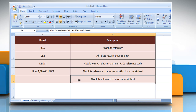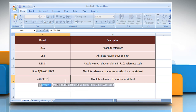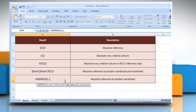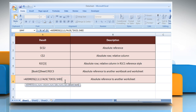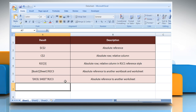In the fifth example, select the cell where you want to get the function's result. Type equals ADDRESS, open parentheses, a numeric value that specifies the row number to be used in the cell reference, comma, a numeric value that specifies the column number to be used in the cell reference, comma, a numeric value that specifies the type of reference to return, comma, a logical value that specifies the A1 or R1C1 reference style, comma, open quotes, a text value that specifies the name of the worksheet to be used as the external reference, close quotes, close parentheses, and then press the Enter key. It will show the absolute reference to another worksheet.